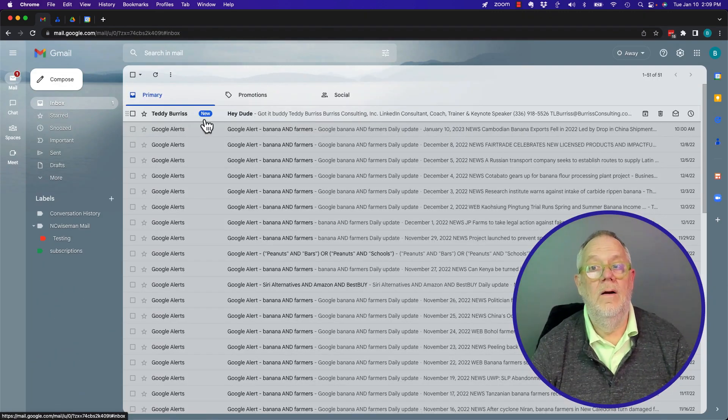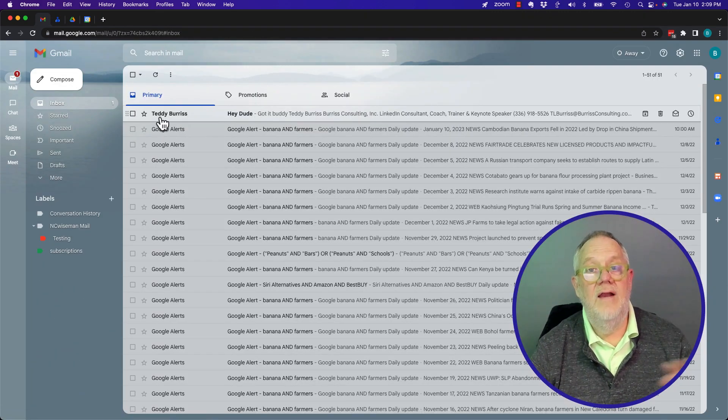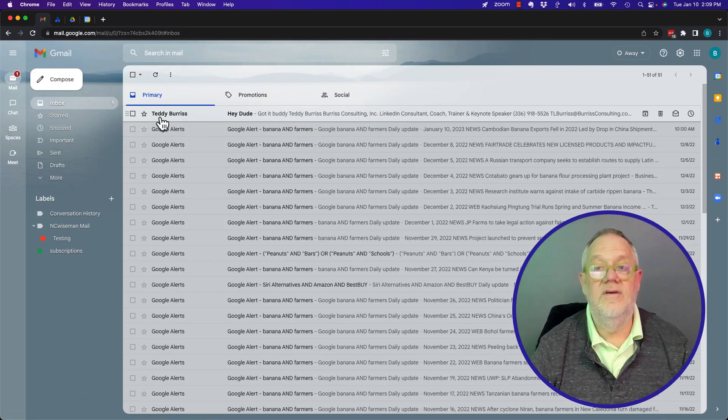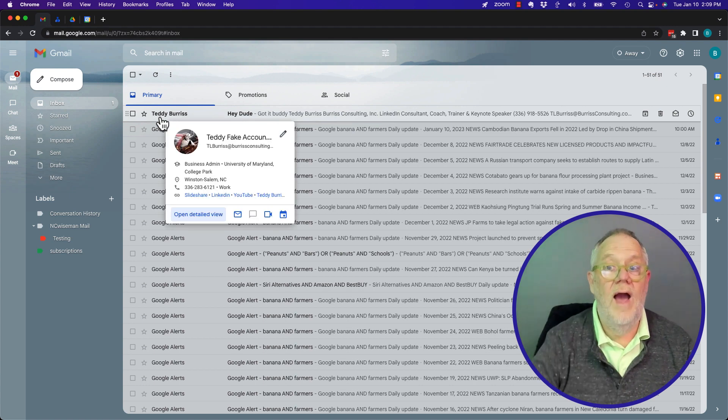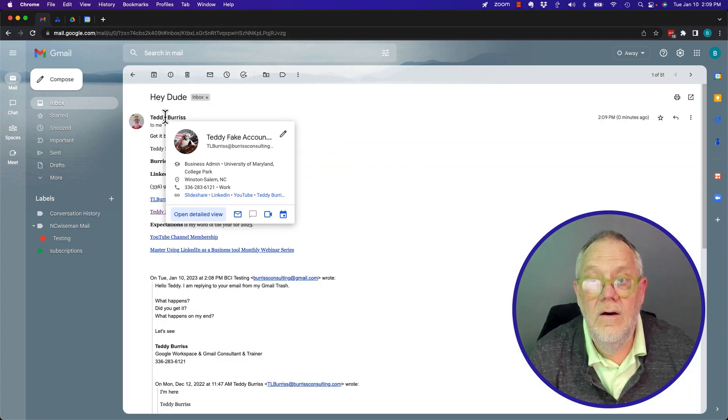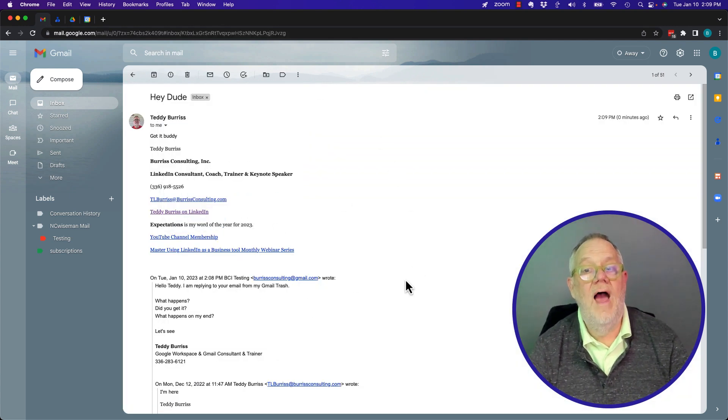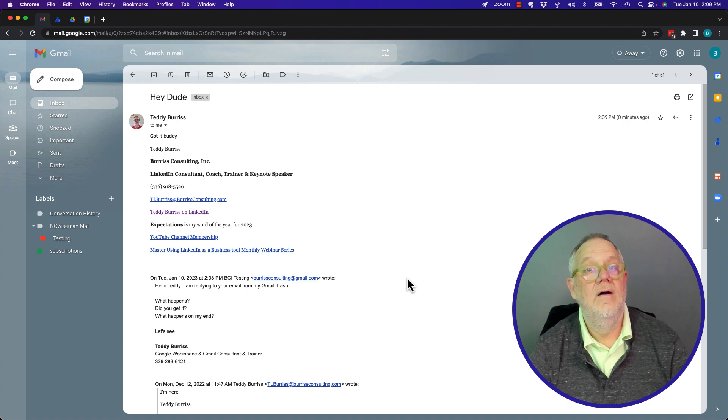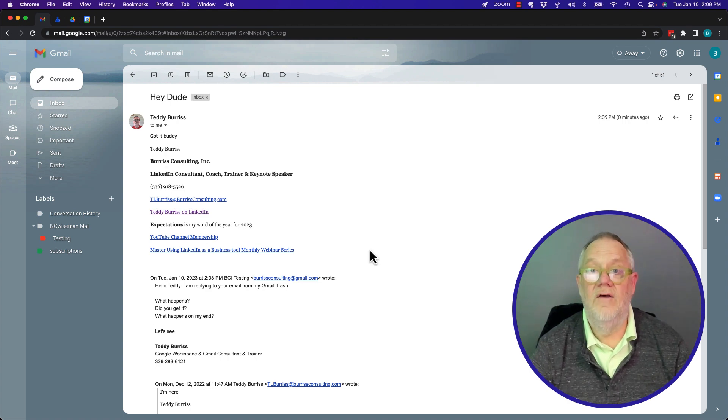Ah, look here. The message that I just sent to this account where he sent to me from trash. Look, it's not in his trash. So this is very interesting.